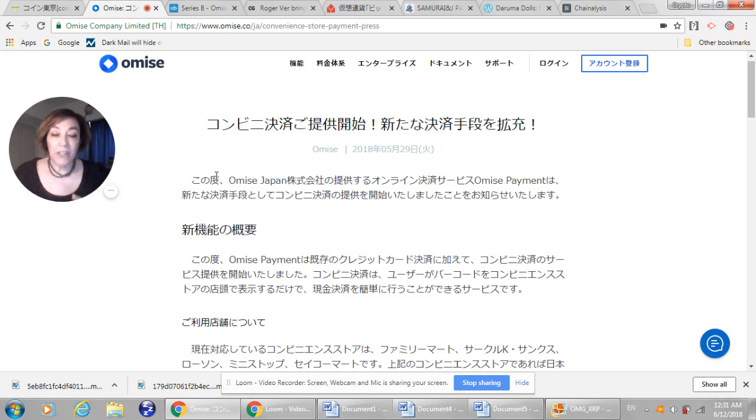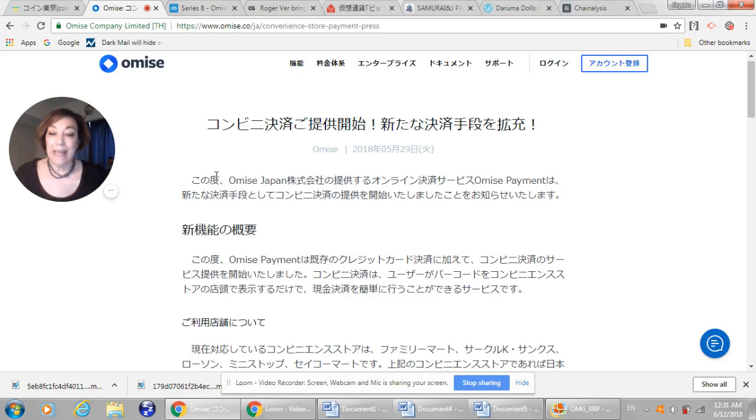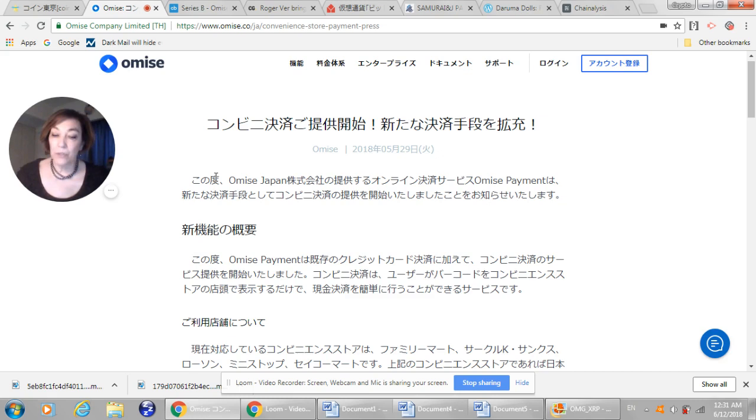It says here that provision of convenience store settlement starts, exclamation point, expands new payment methods. On May 29th, Omise is pleased to inform you that the Omise payment and online payment service provided by Omise Japan Company has started offering convenience stores payments as a new means of settlement.